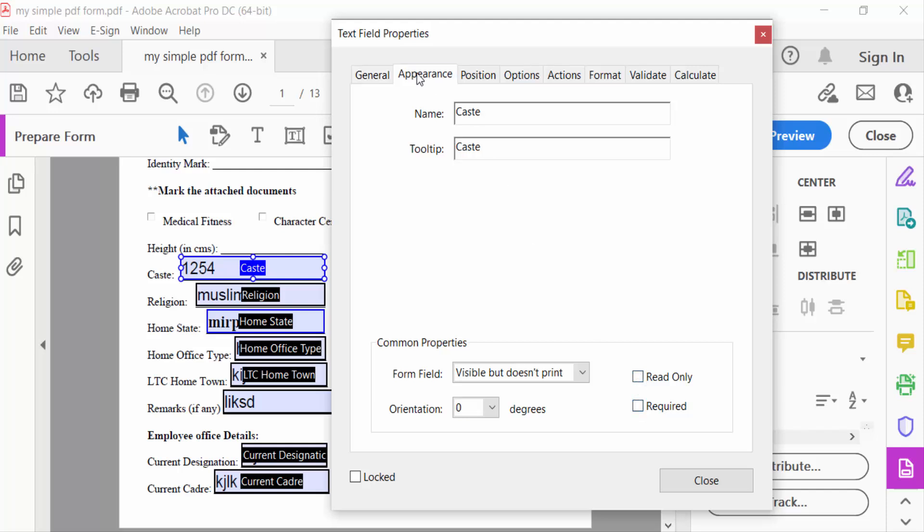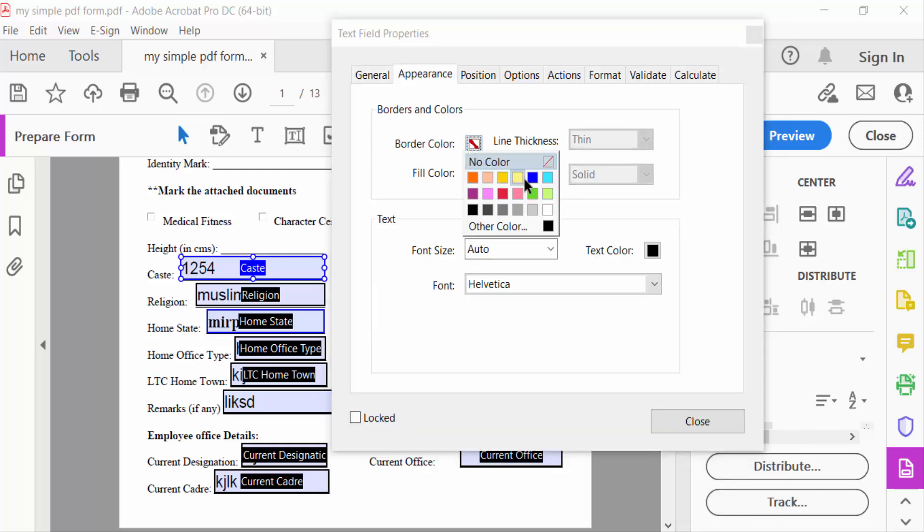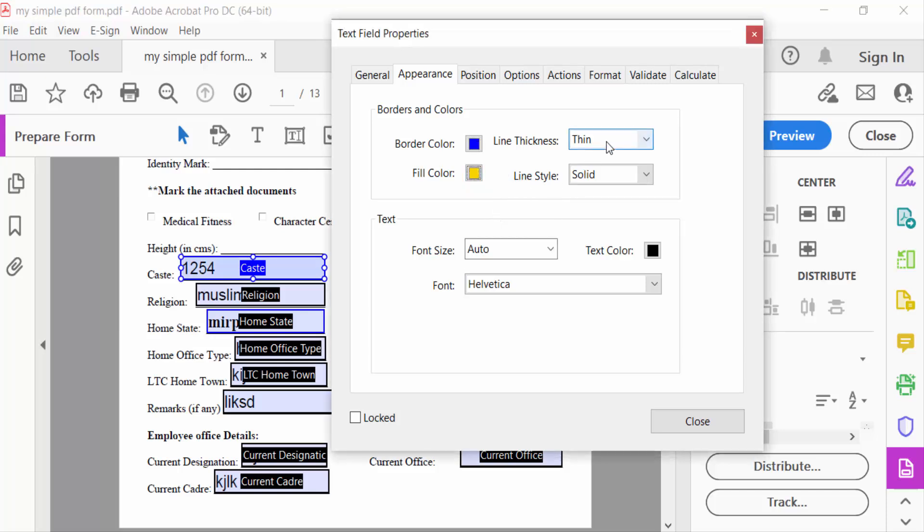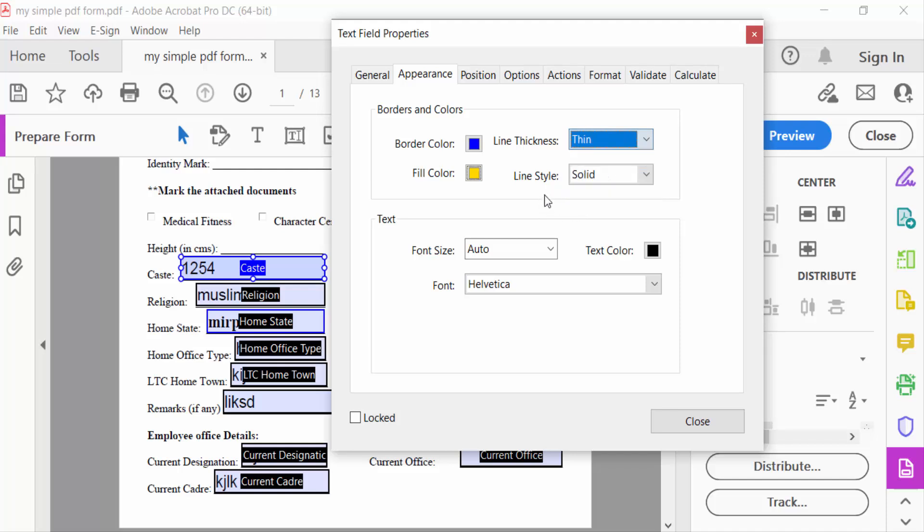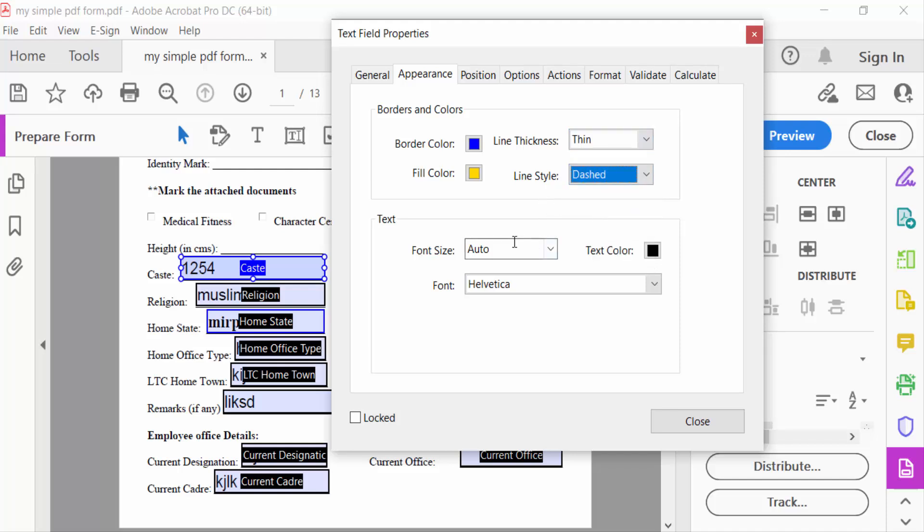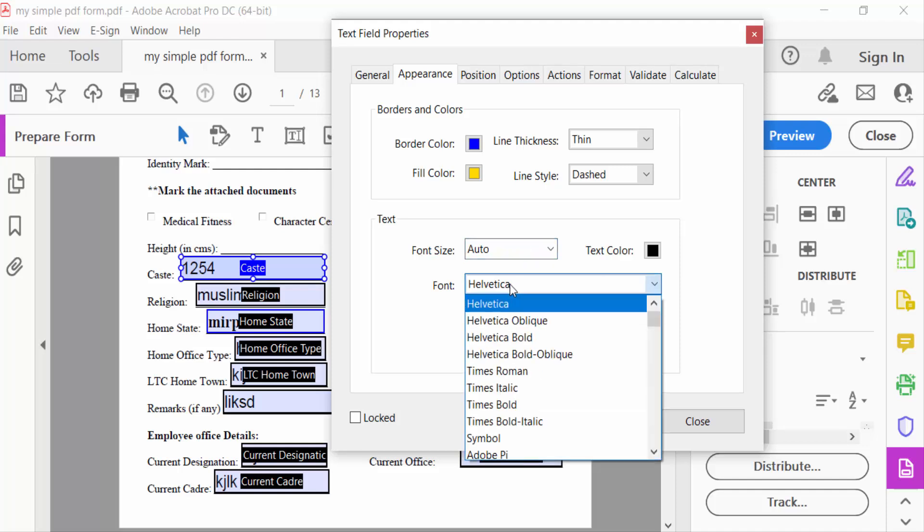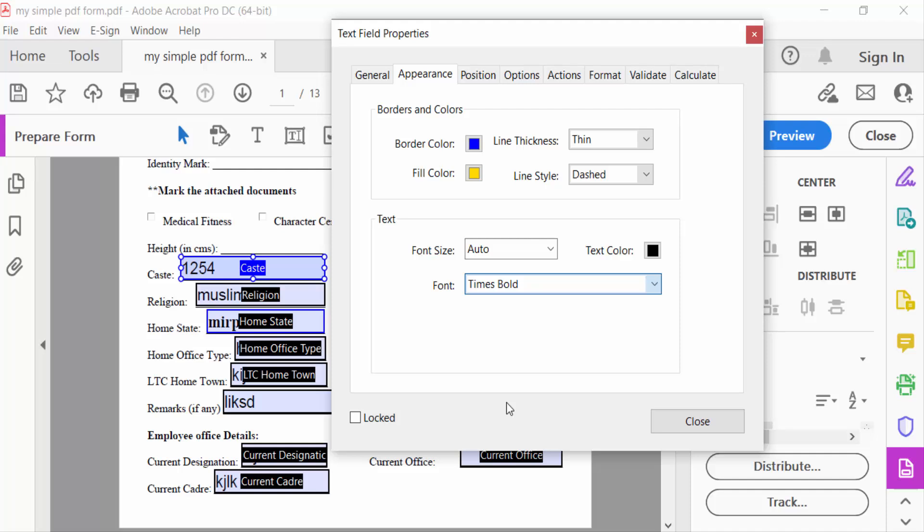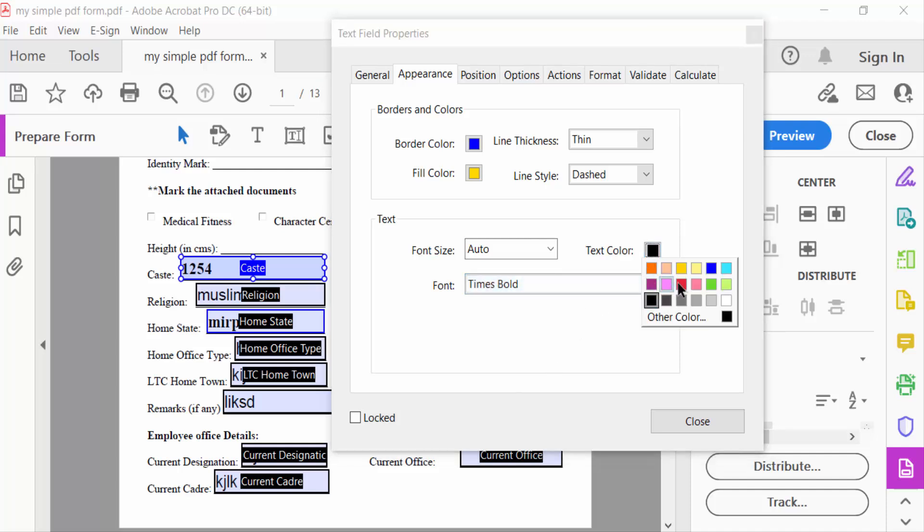Under Appearance you can change border color, fill color, and line thickness—thin, medium, or thick. Line style can be solid, dashed, everything. You can change font size, and this font is Times Bold. You can also change text color here.